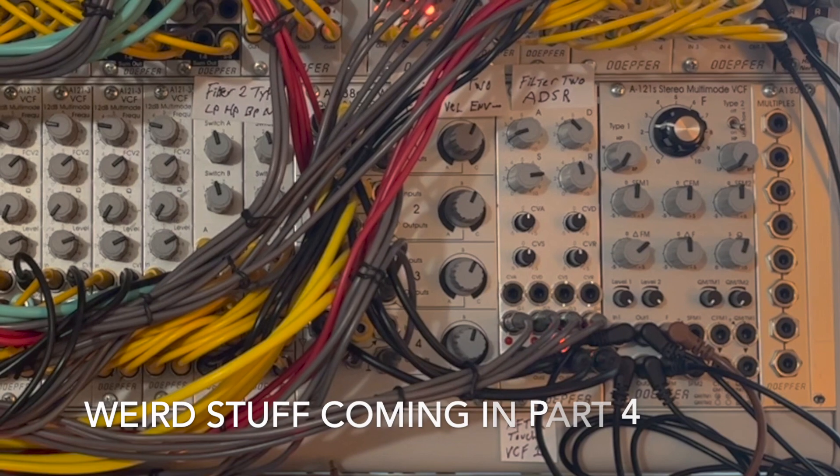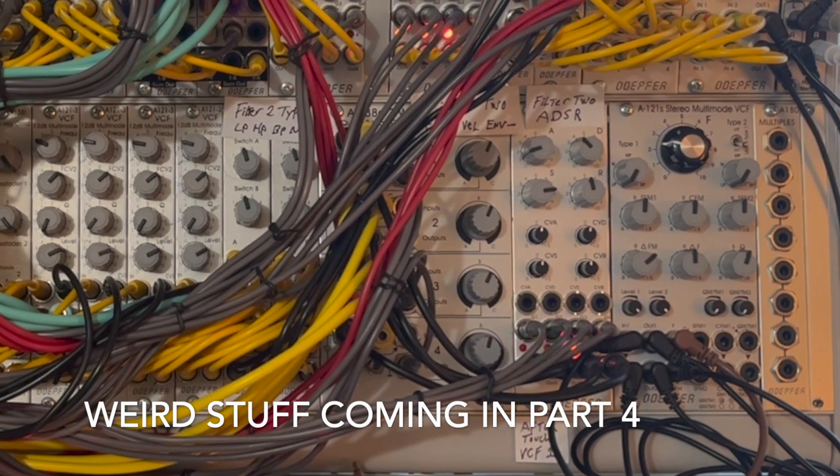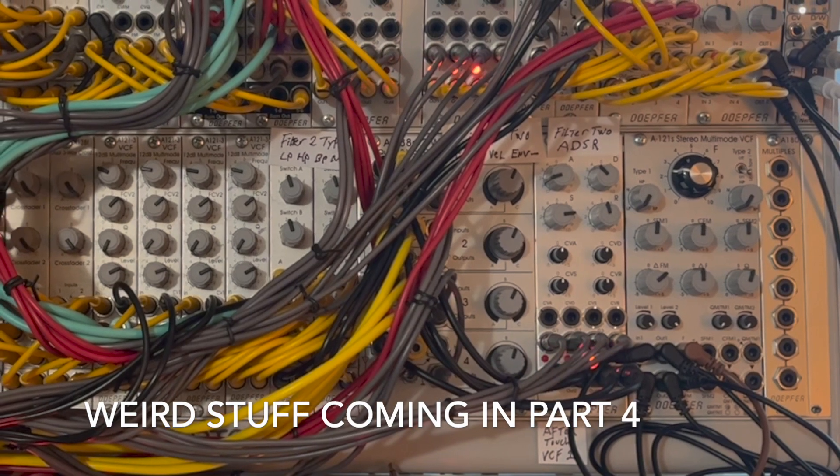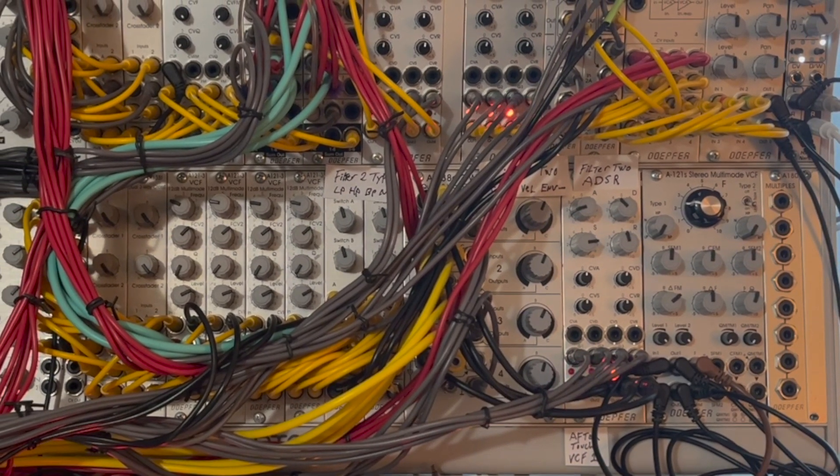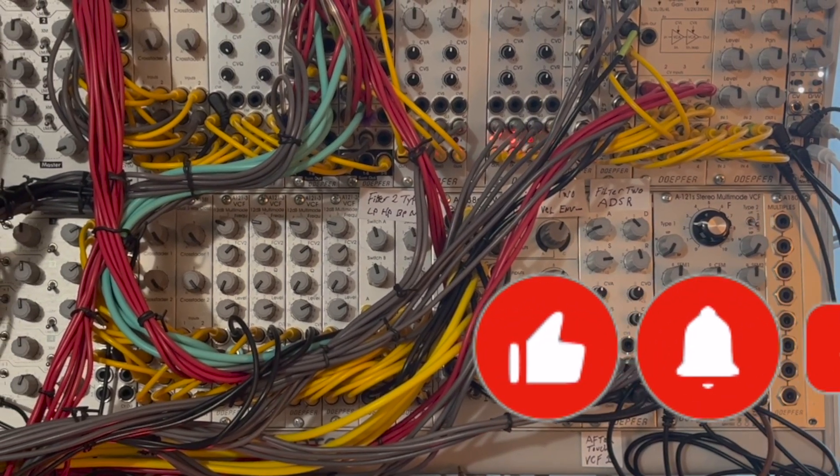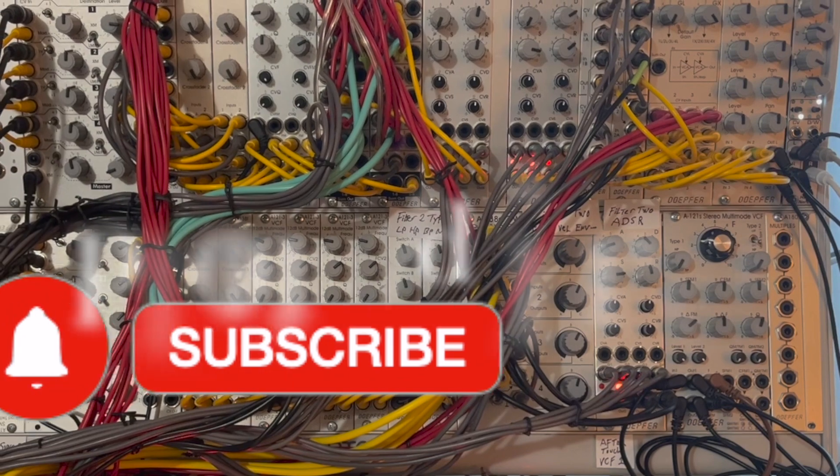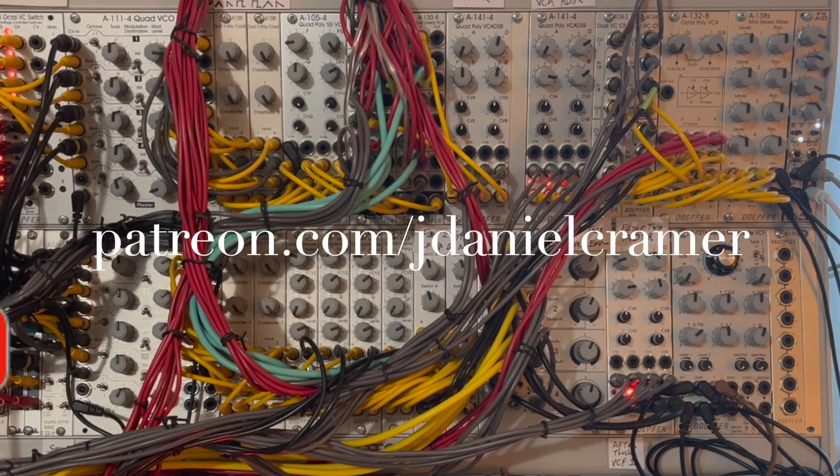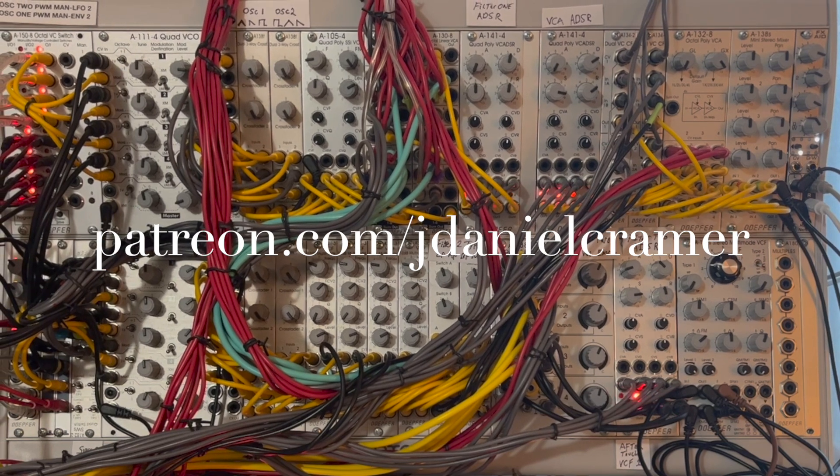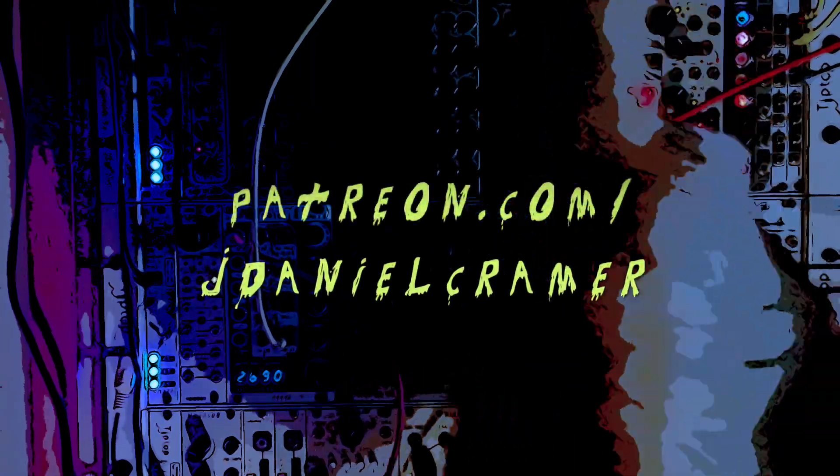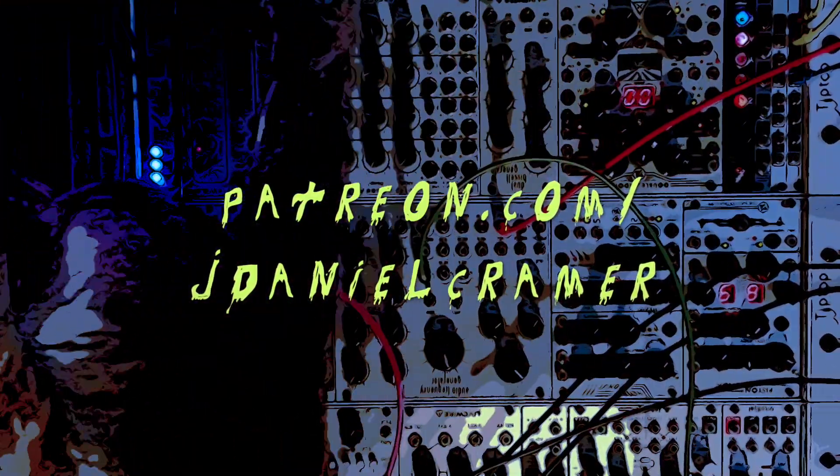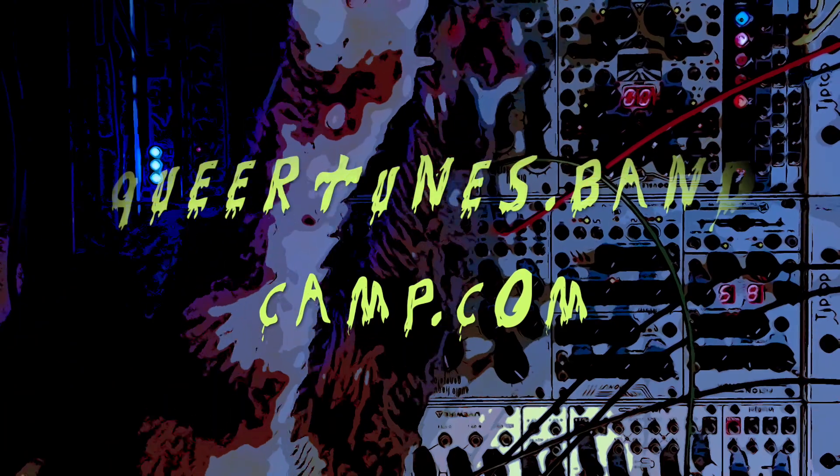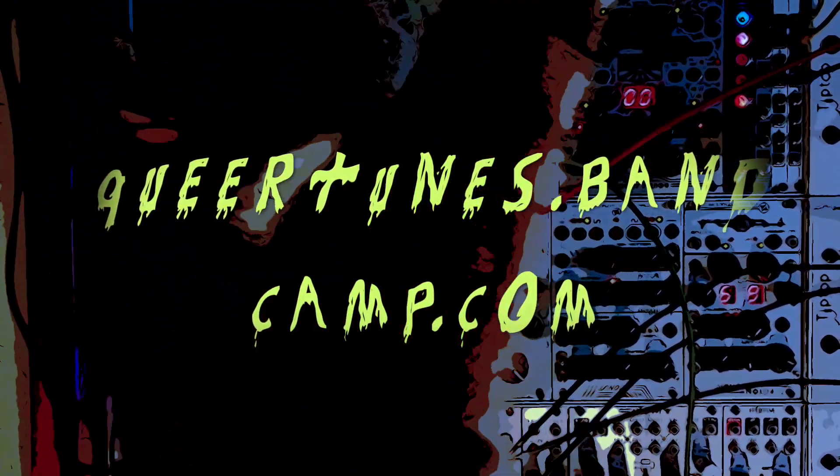Thanks again for tuning in. Next time around, we're going to listen more closely to the morphing, and we'll take a look at some really weird patches in our next installment of the A121S. Please like and subscribe with a little bell and consider joining my Patreon to help me make more videos and more weird modular music. Thanks so much. See you next time.